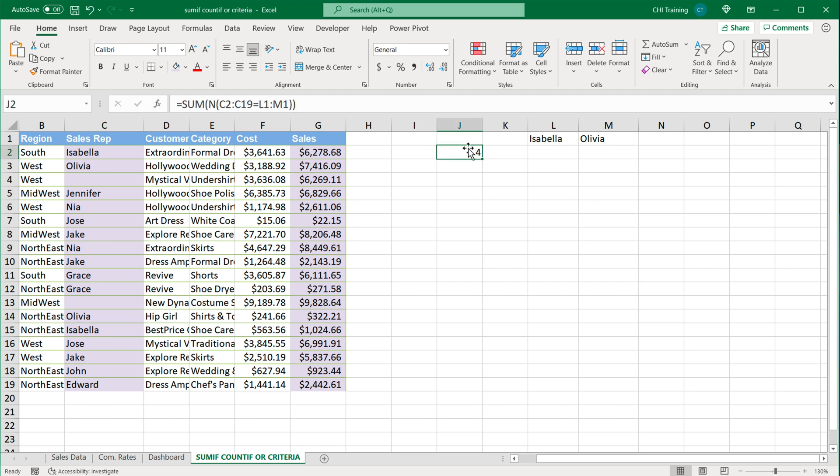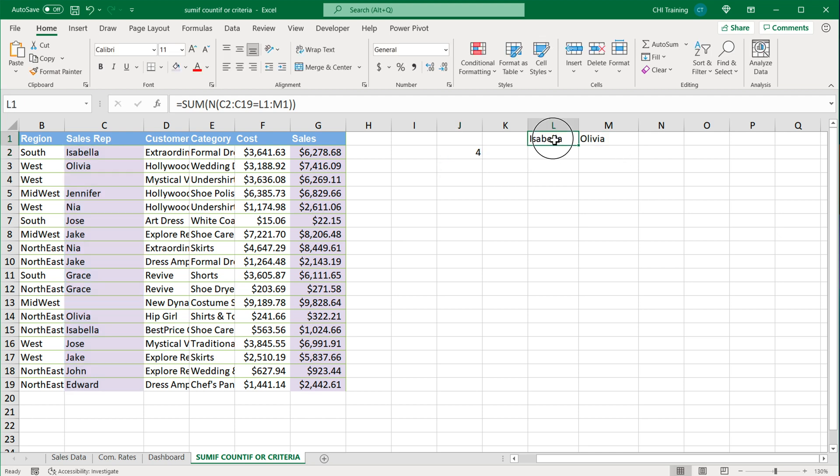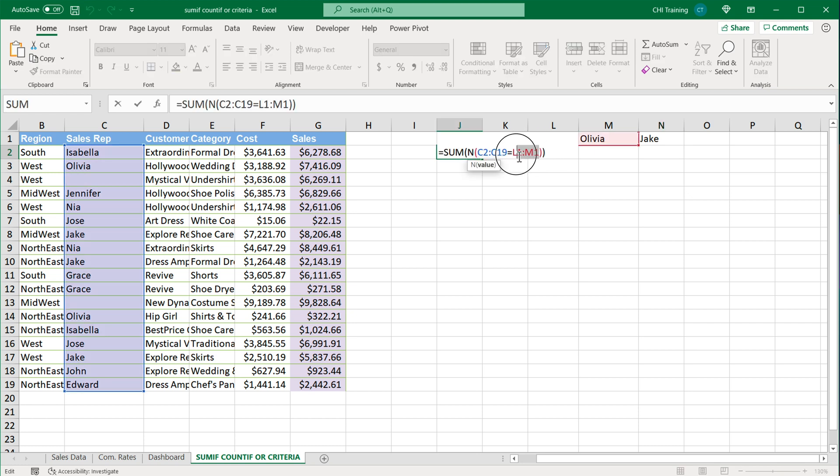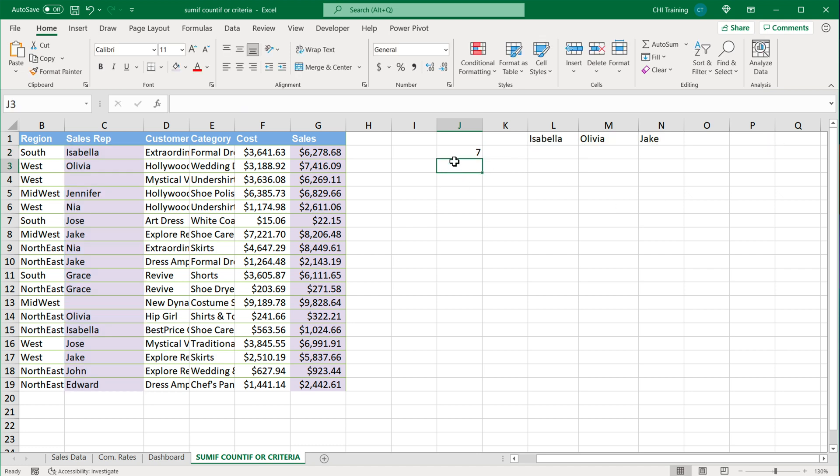So that's our COUNTIF basically with OR statement and you could do more here. If I go and do Jake and simply just expand this range to include all three names, this one is hiding behind the formula but it's there. Now we got seven of those. I'm going to undo to just get back to two but it works just fine.